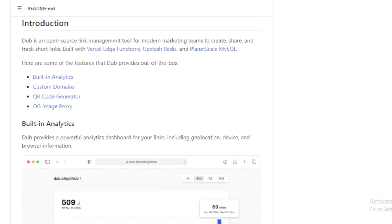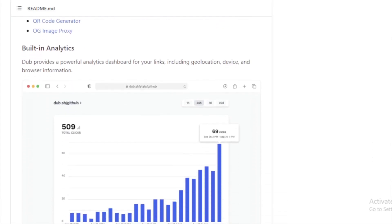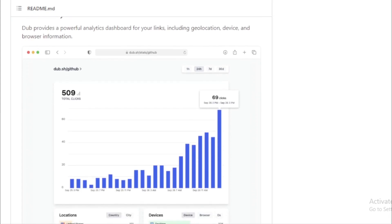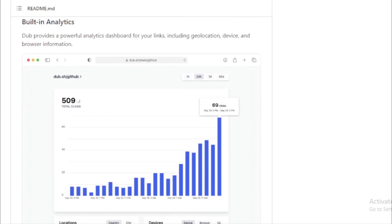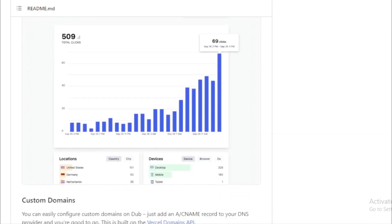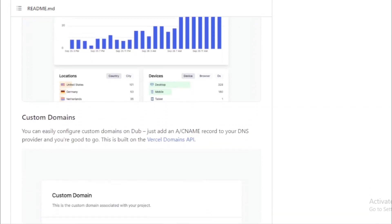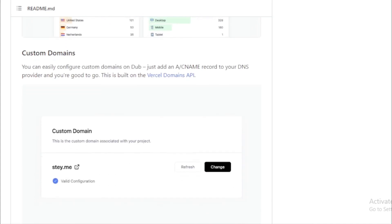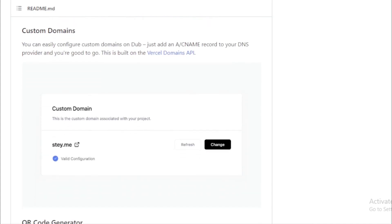Custom domains. Branding is everything in marketing. With Dub, you can configure custom domains for your short links. All you need to do is add an A/CNAME record to your DNS provider and you're set. This feature leverages the Vercel Domains API.